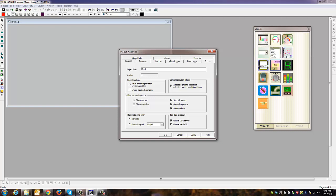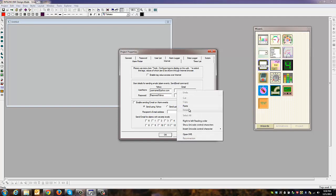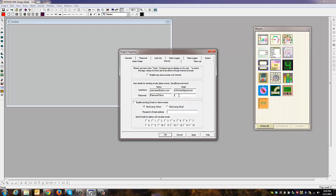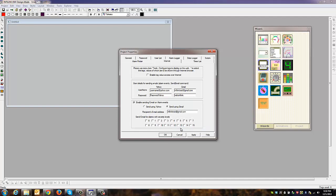Under the Internet tab, you'll find the fields to put in your account information. Enter your Gmail account information and password here. Enable sending email on alarm events. Since we're using Gmail, we're going to send using Gmail. In this case, we're using the same account. You can also set severity levels for alarms, but we don't need to do that here.